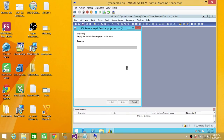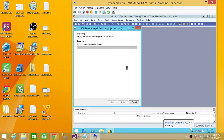Now it's going to go ahead and deploy our cube and process our cube. After this, our cube will be available to use. It's going to take a little bit of time, so I'm going to pause the video and once it's done I'll be back.